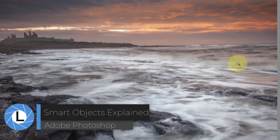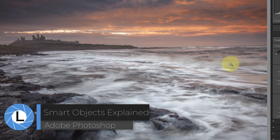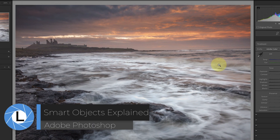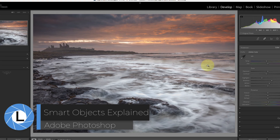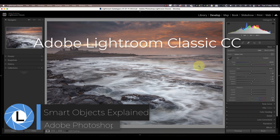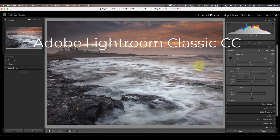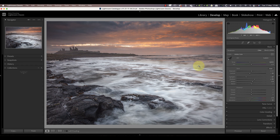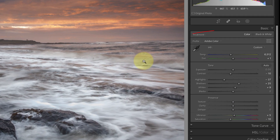In today's video I'll be explaining Photoshop smart objects as they relate to photo editing. But before we get into Photoshop, we need to look at something starting with a raw file in Lightroom. I've already applied some Lightroom adjustments to this and I now want to move into Photoshop to work on it further.